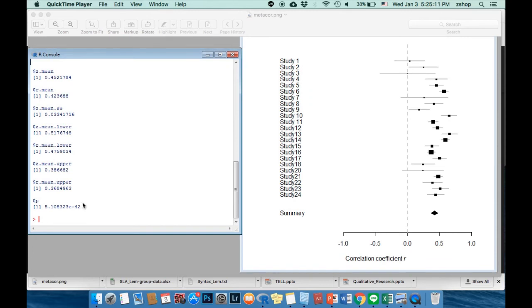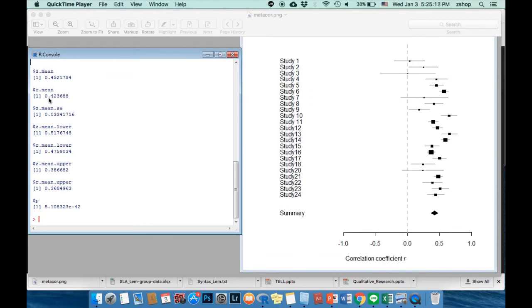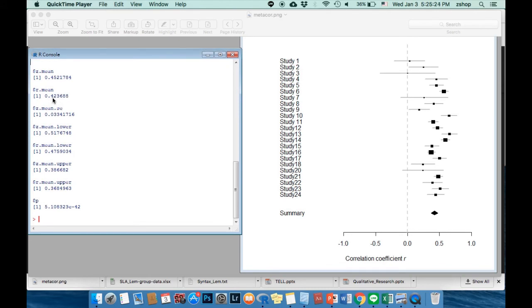Next, you can look at the r-mean, which is the effect size that we mentioned just a while ago in the graph. For example, I have an r-mean at 0.42. I would say that the effect size of my correlation is medium.